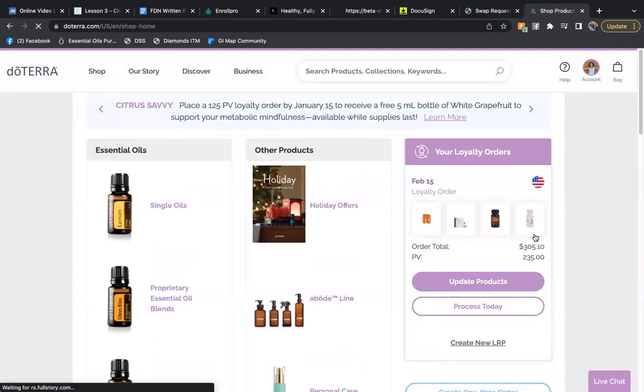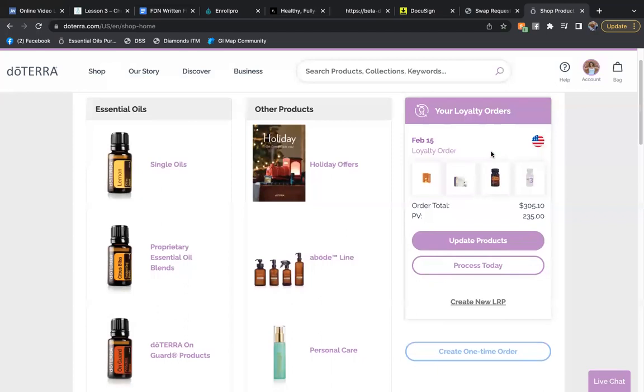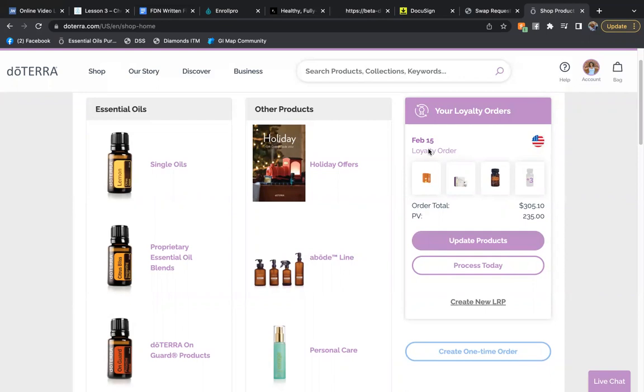Now, in case you didn't know, you can have more than one loyalty reward order processing at different times of the month. But here we're going to go ahead and focus on the one I have that's already set to process for this coming month.